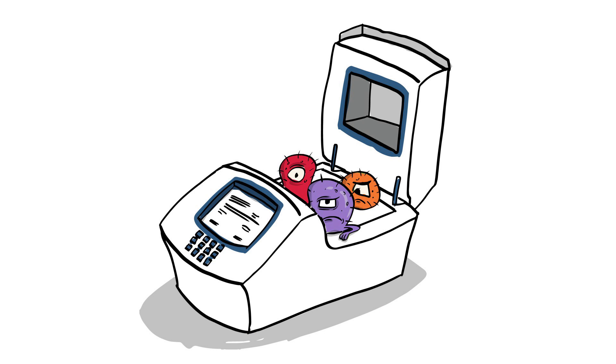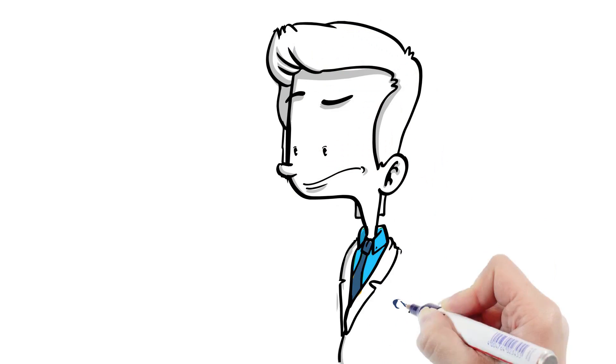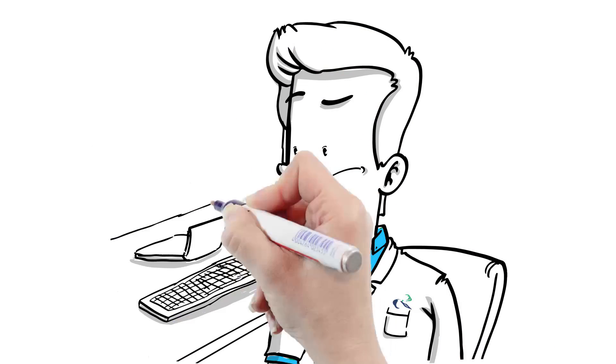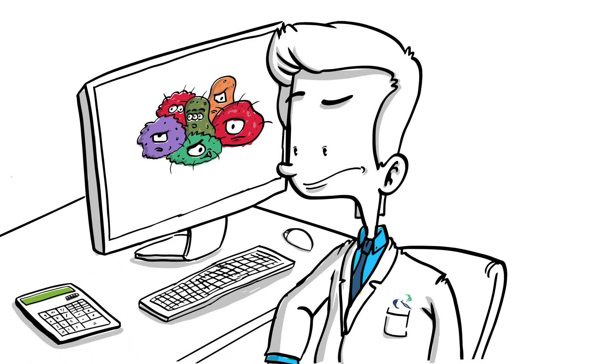It's like a computer-controlled cooktop. Amplifying the bacteria lets the lab precisely measure the amount of bacteria to be compared against a control sample.